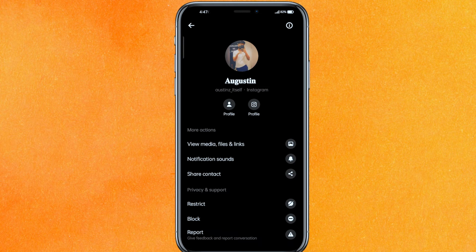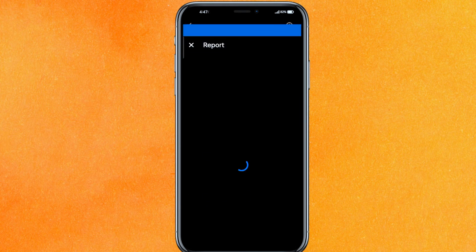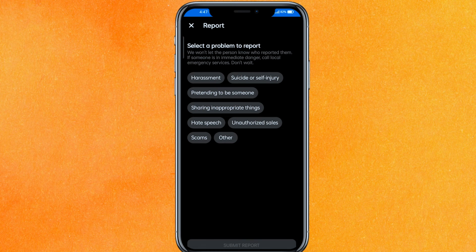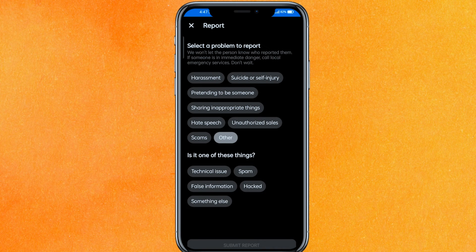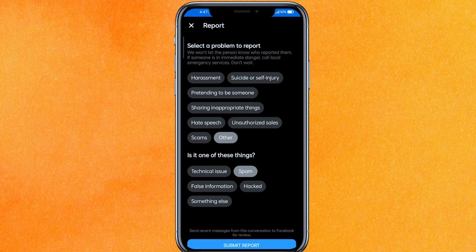But if you want to completely move this message to spam, you have to click on 'Report.' After that, click on the 'Others' option, and in 'Others' you will see the option called 'Spam.' Then click 'Submit Report.'